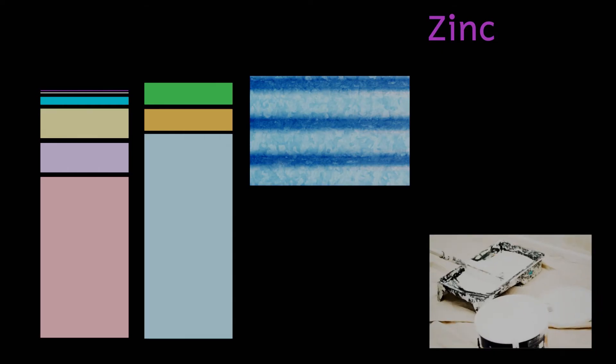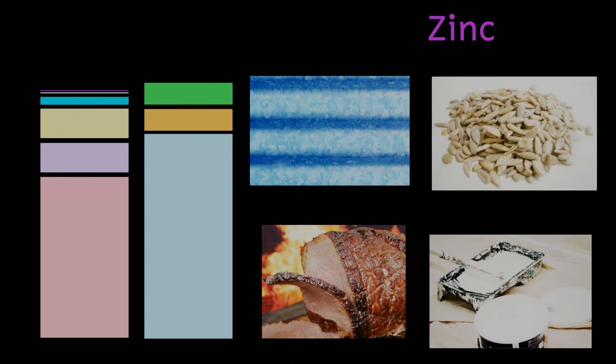Industrially zinc is added to iron to prevent rusting as well as it being used in the production of paints, dyes and cosmetics. Beef, cheese and sunflower seeds are all good dietary sources of zinc.